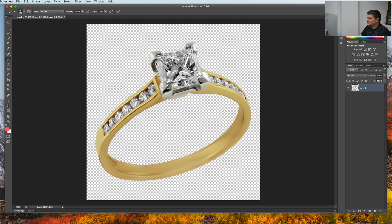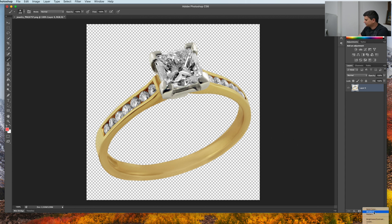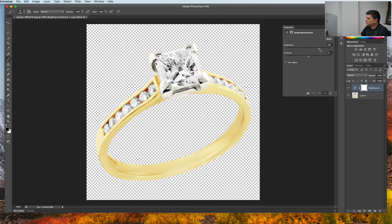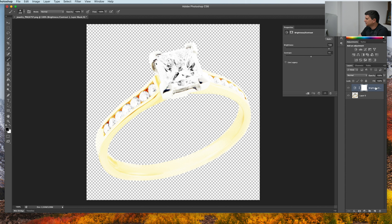First off, let's add some shine to the diamonds. We need to create a new brightness and contrast layer and pull away, increase the brightness as much as you want and a little bit of contrast.